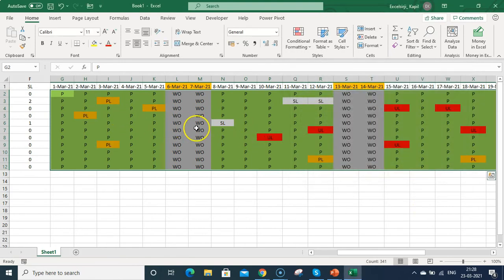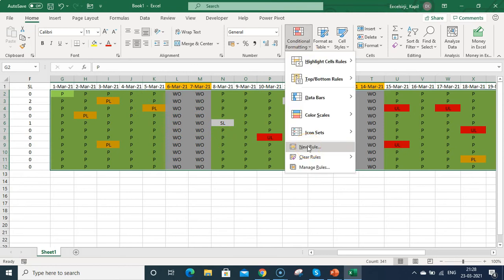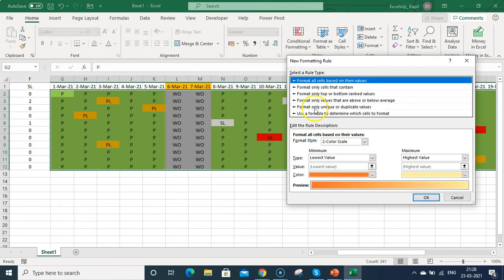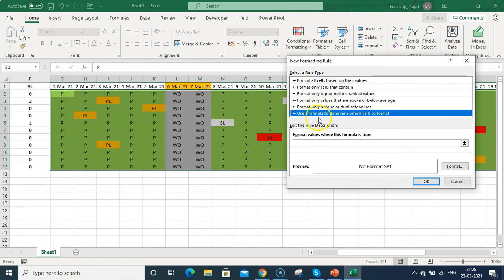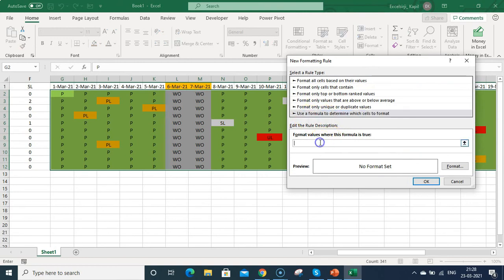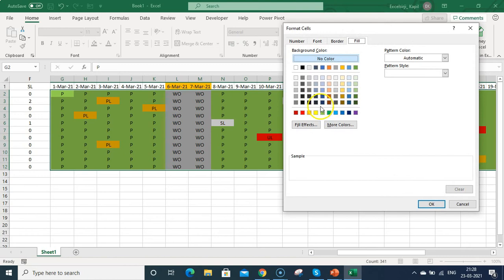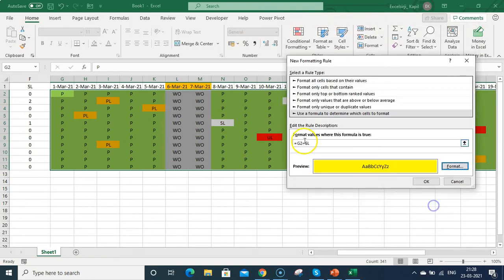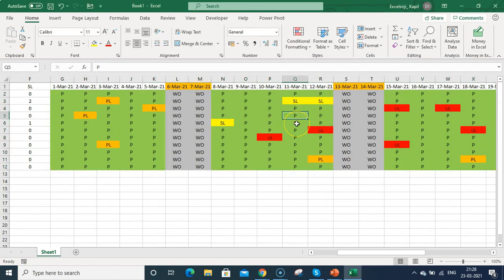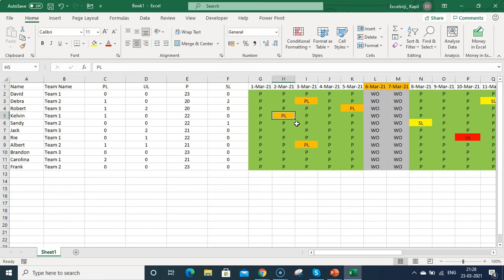For sick leave, go back to Conditional Formatting > New Rule > Use a formula. Type =G2="SL", go to Format, and select yellow color. Click OK — you can see all sick leave dates are now highlighted.